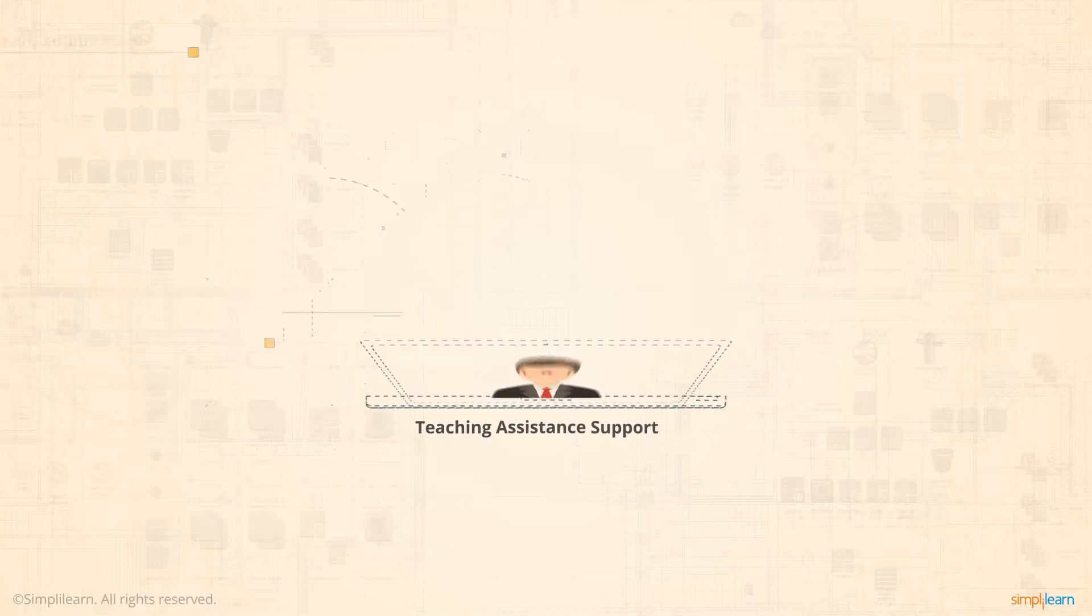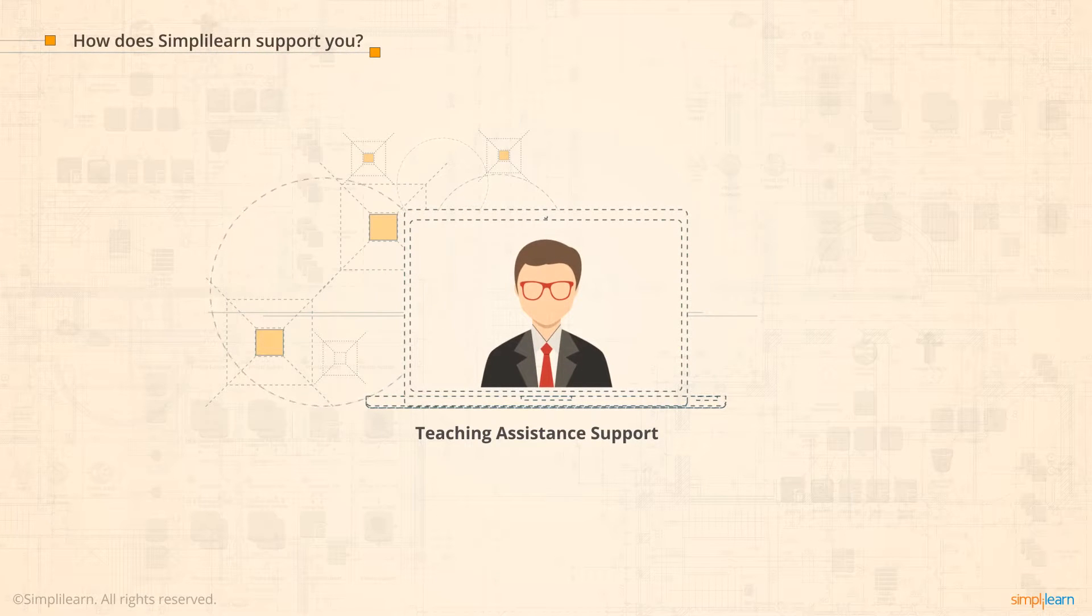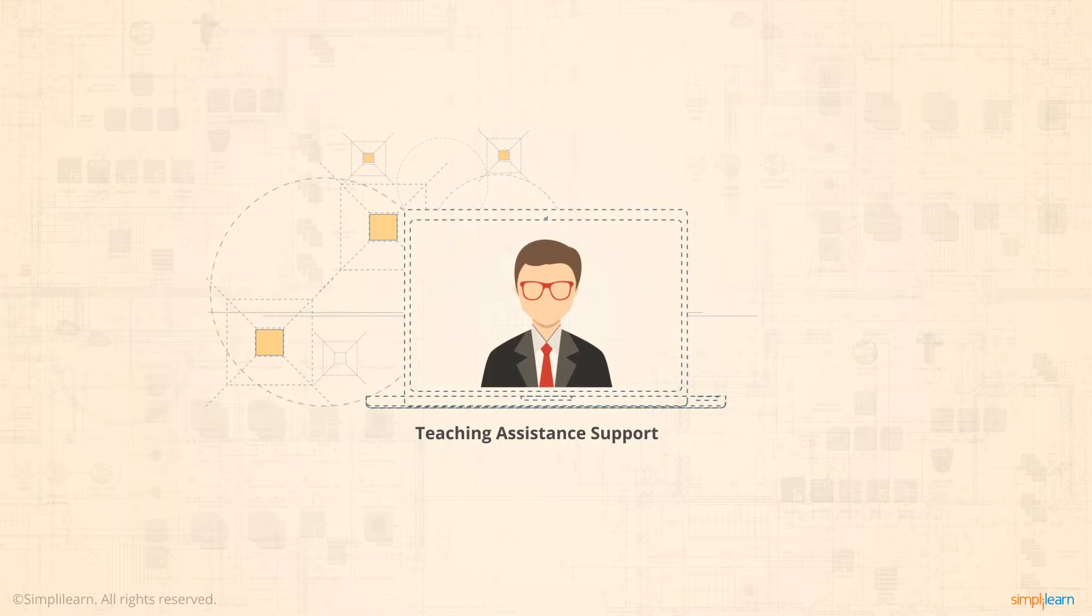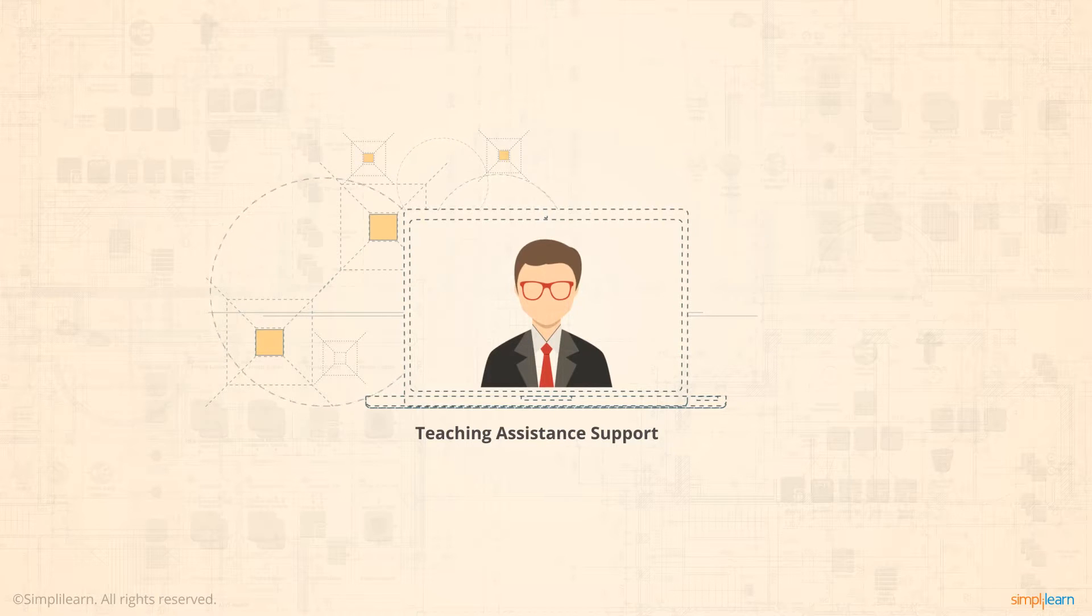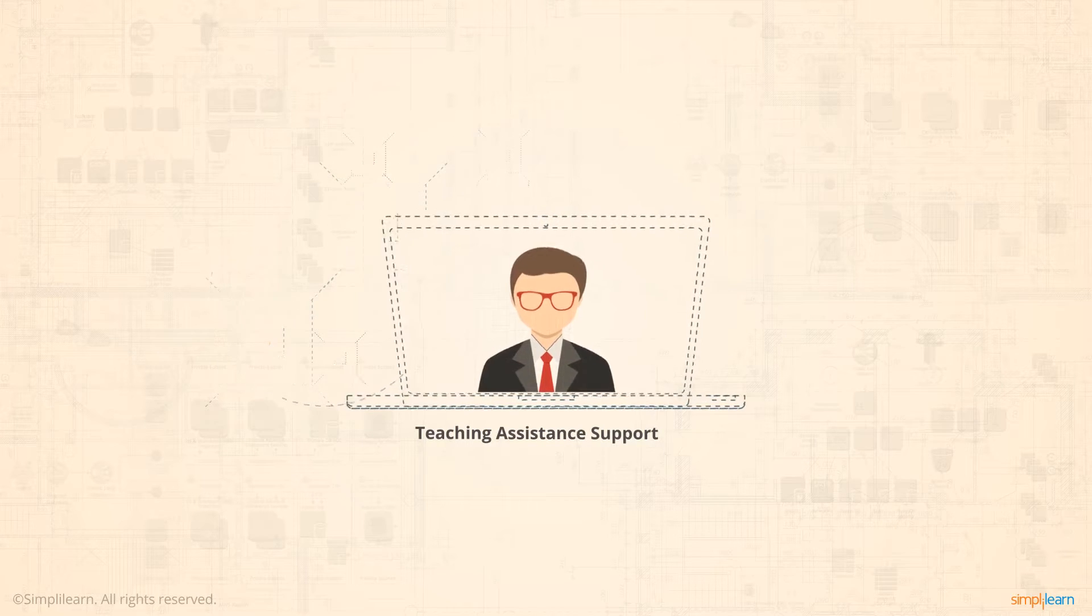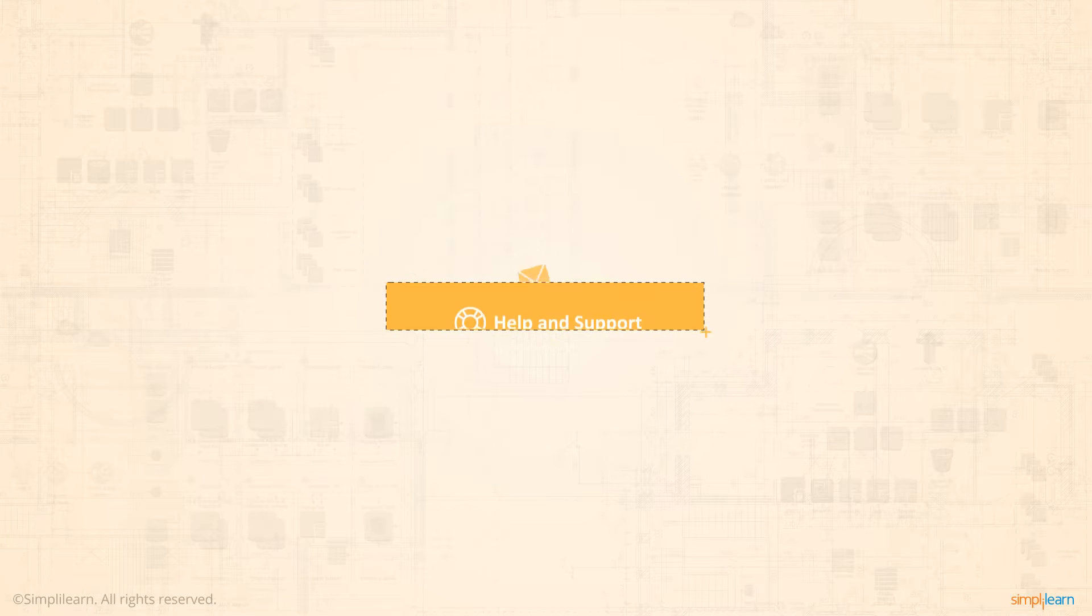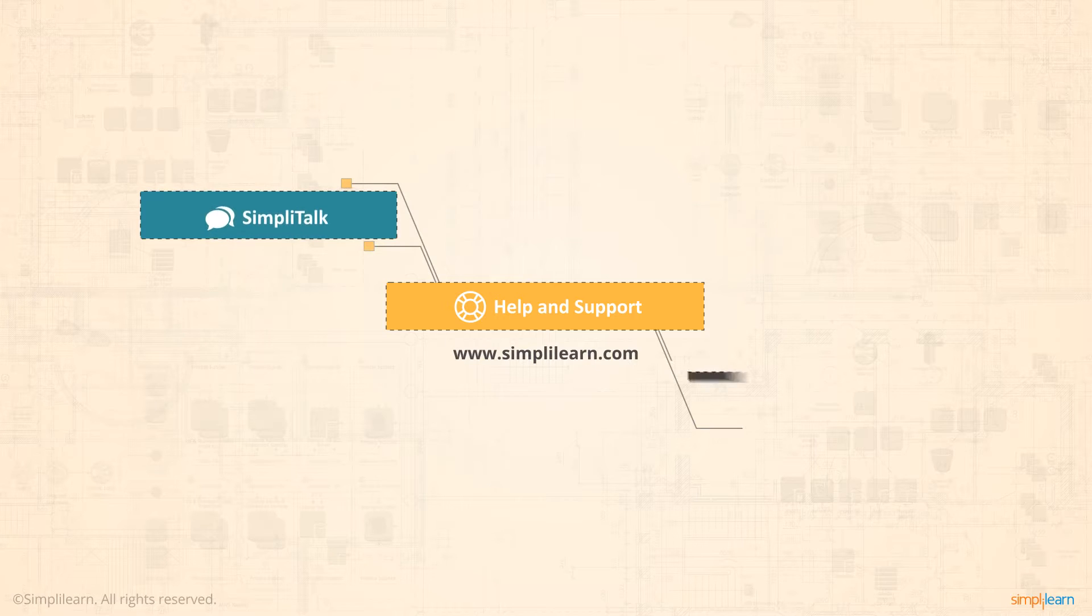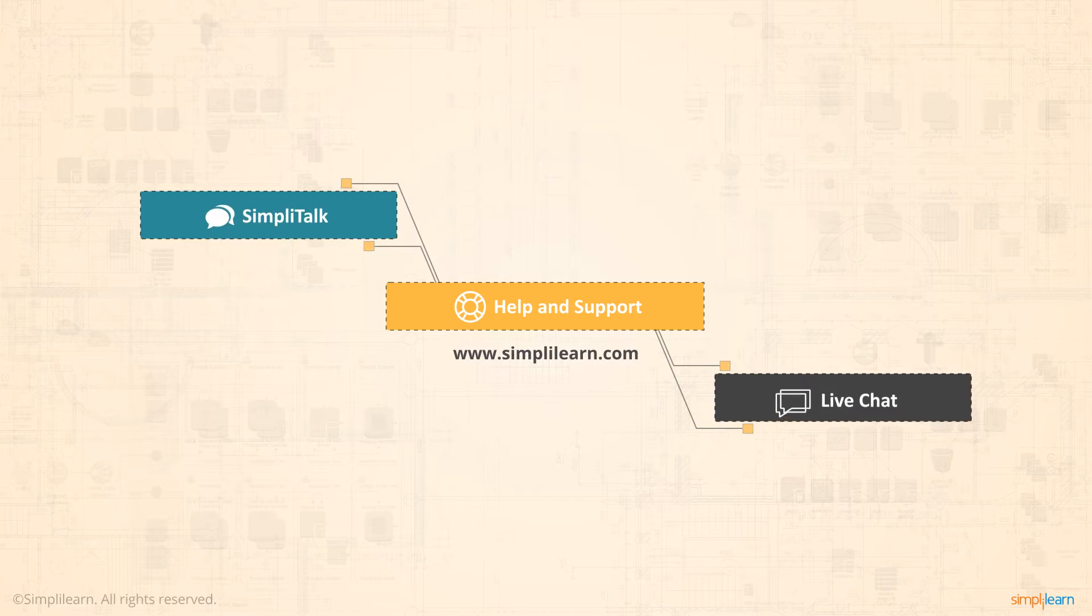You can reach out to the teaching assistant support staff anytime during the course and for assistance with projects. You can submit your queries at help and support on our website or get connected with our staff using SimpliTalk and live chat options.